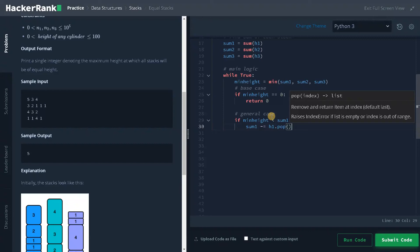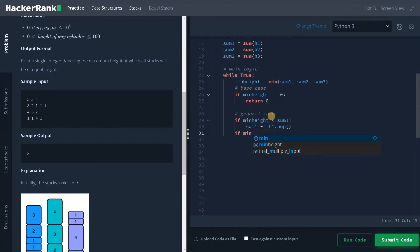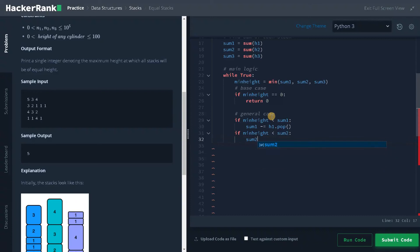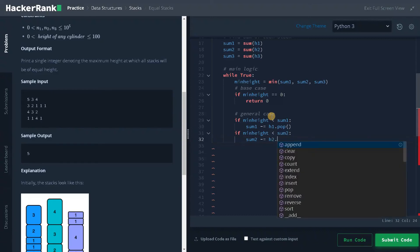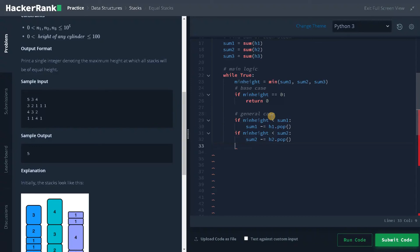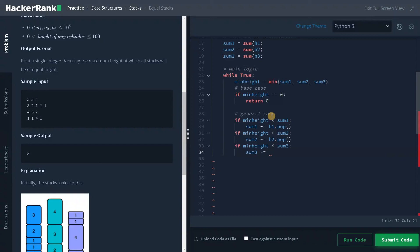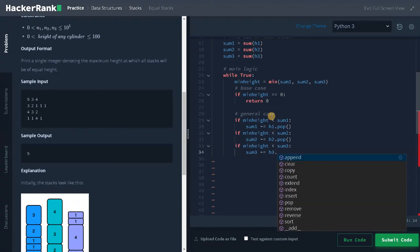Like this we need to do this for the rest of the stacks. So if min_height less than sum2 then sum2 minus equals h2 dot pop. Again min_height less than sum3, sum3 minus equals h3 dot pop.